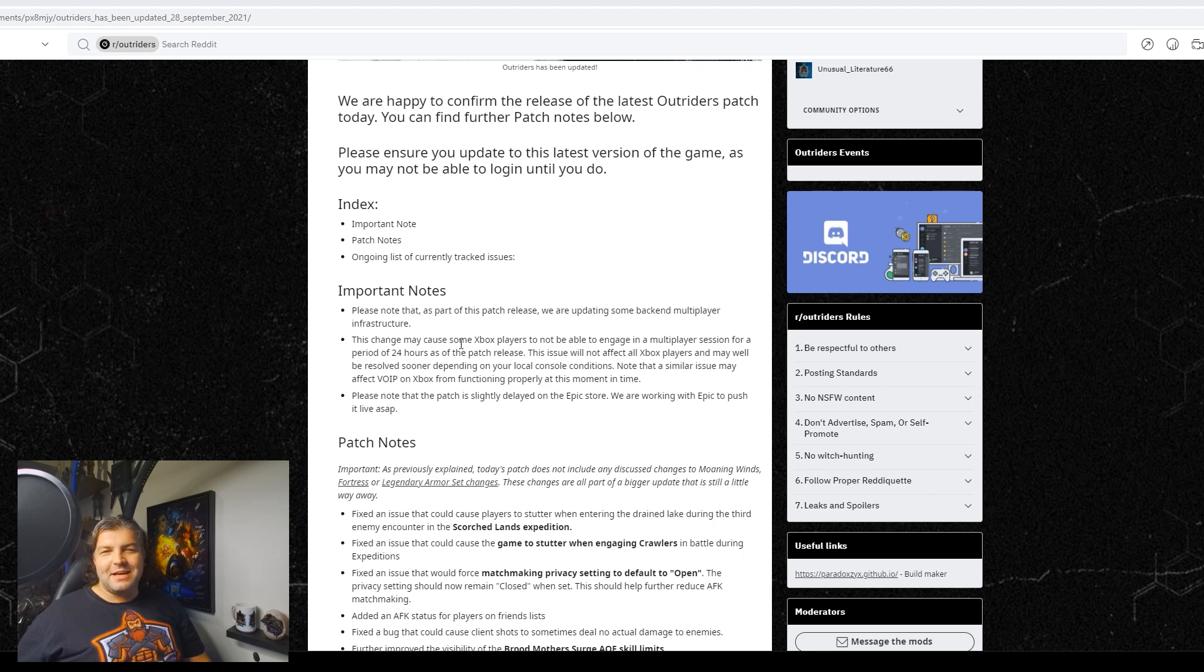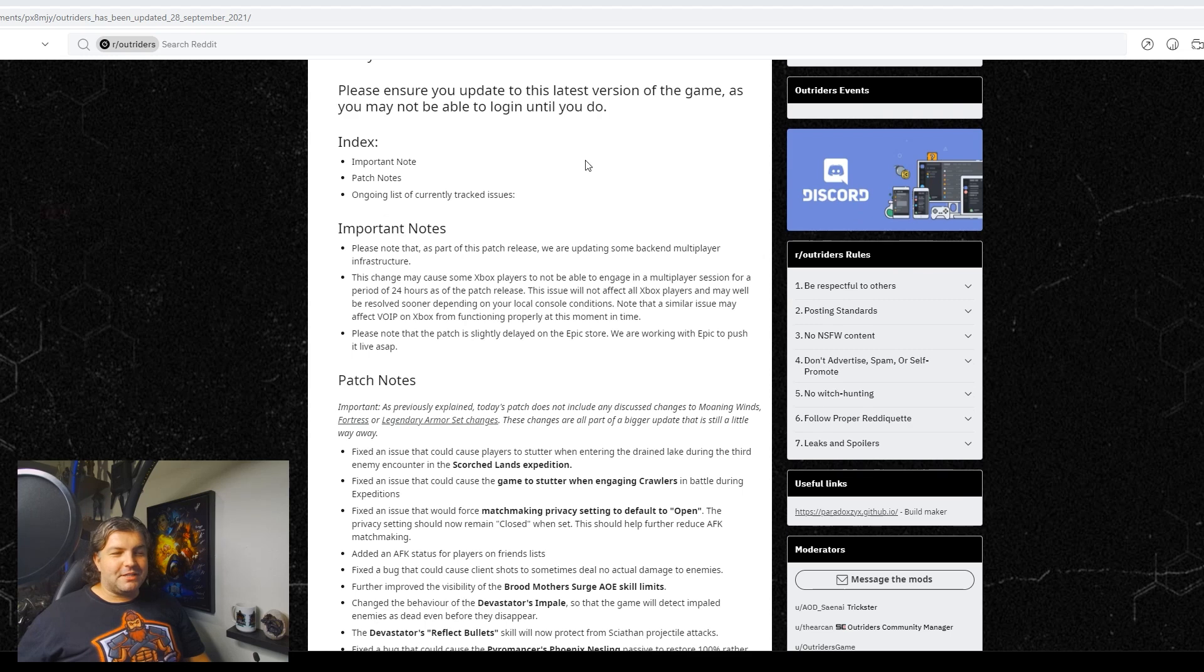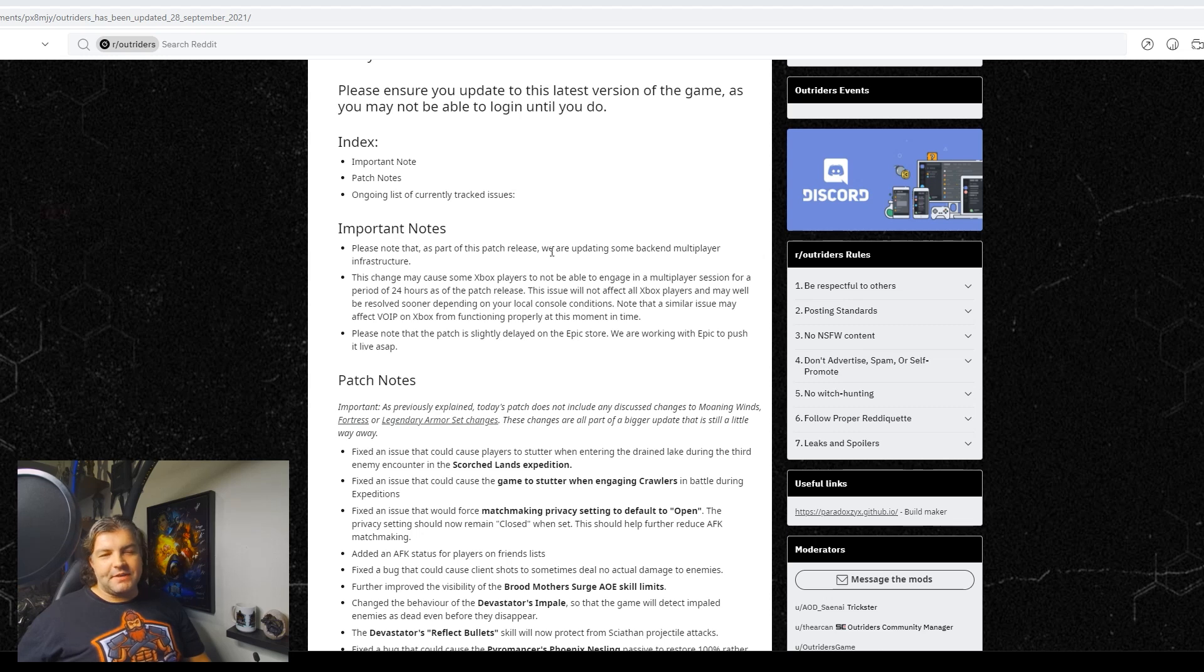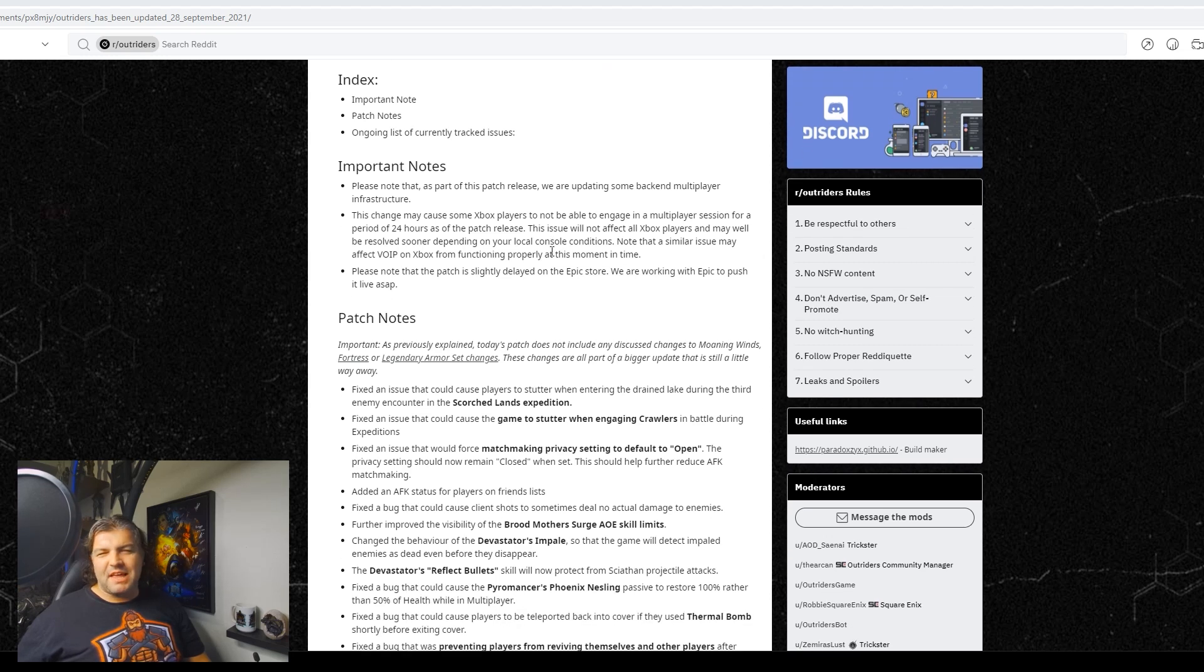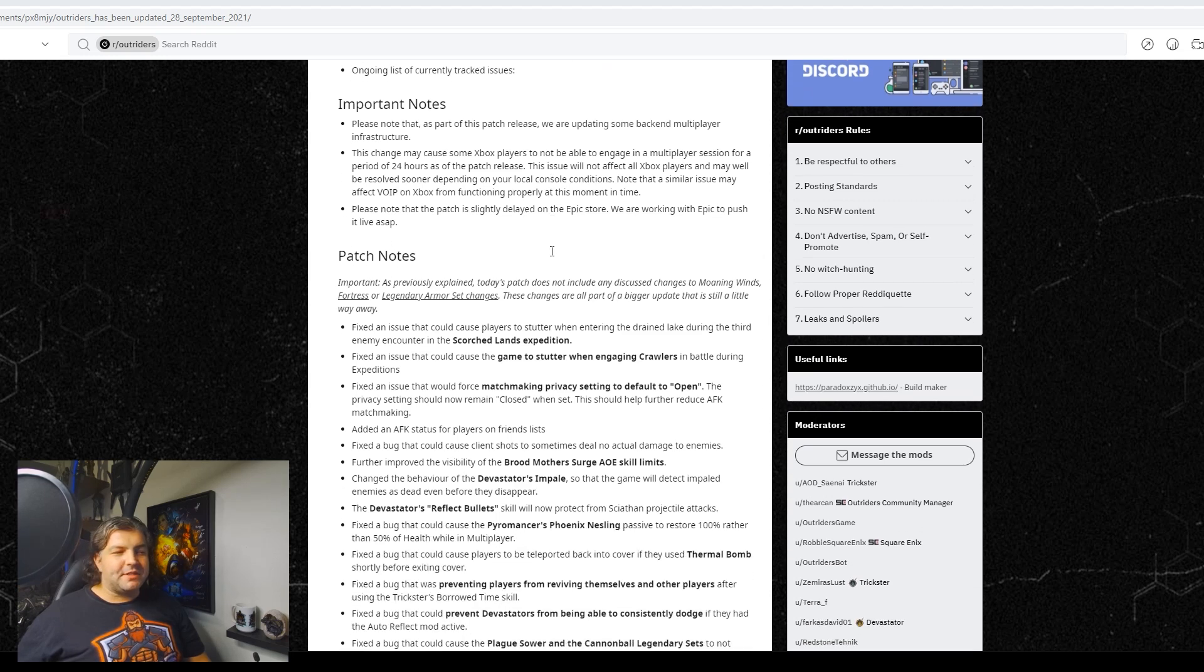That is so rough. I'm sorry Xbox players, I don't know why Xbox players get the shaft here so much. Please note that the patch is slightly delayed on the Epic Store. They're working with Epic to push it live ASAP. It's probably live by the time this is going, since I got to this really late.